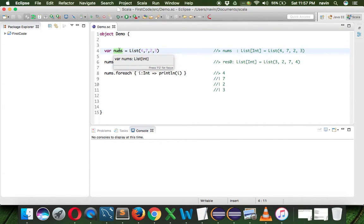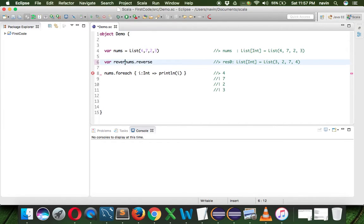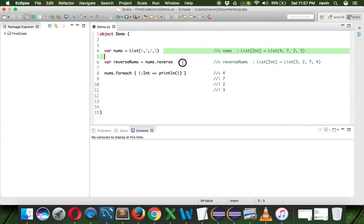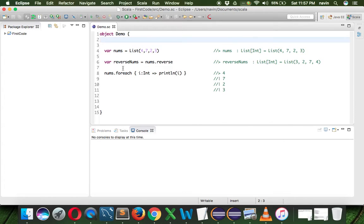That means when you say nums.reverse it is not changing the existing values of nums - we are not mutating the existing list, we are creating a new list. Behind the scenes it creates a new list of elements for you. So even if you are working with multiple threads that's fine, because we are not changing the original list. That's why Scala is so powerful - we don't change the existing value. That's one of the advantages of Scala over Java.